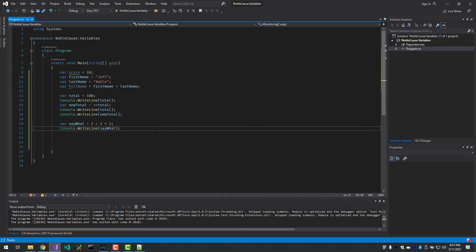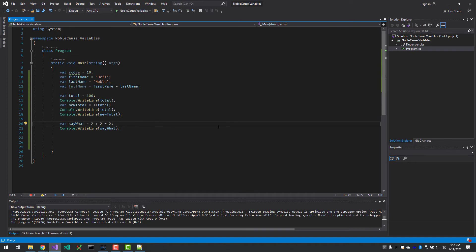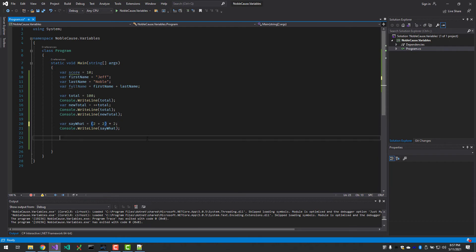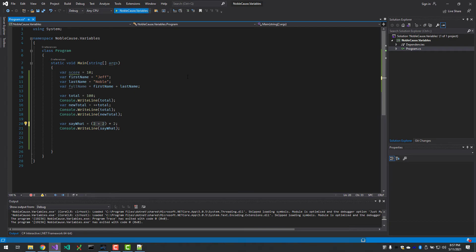You can tell C# the order to do things in your world by just putting parentheses around. Parentheses are always done first. So now it will add this up to four and then multiply by two, and we should see eight. And we do.